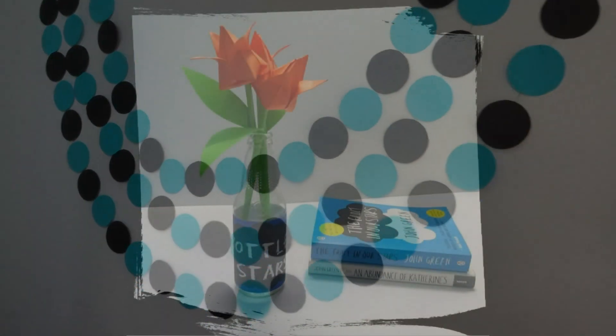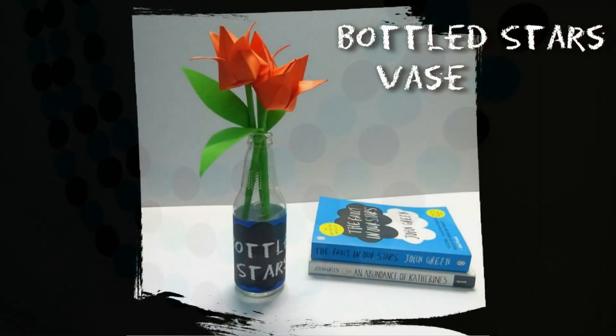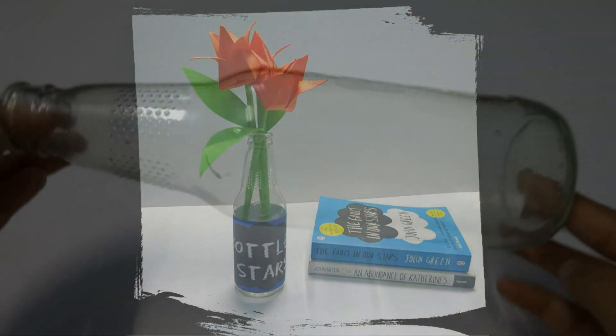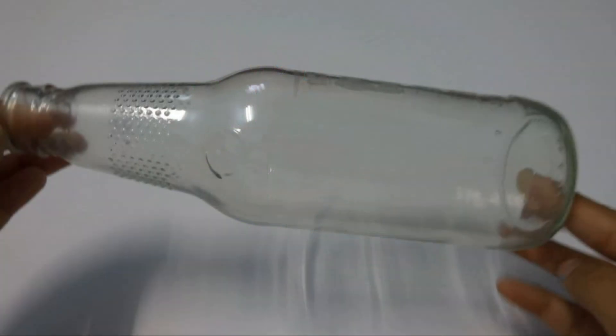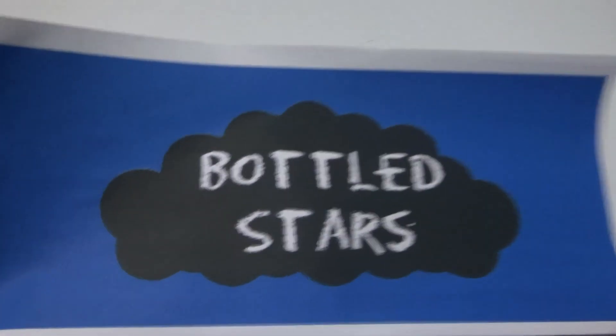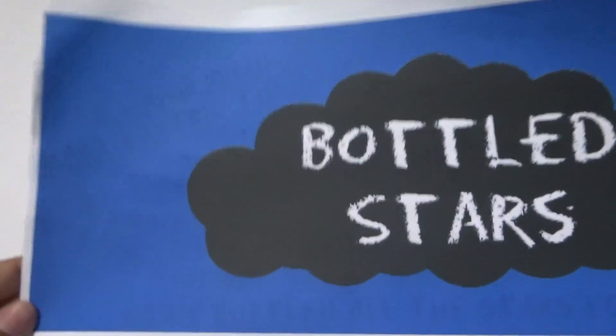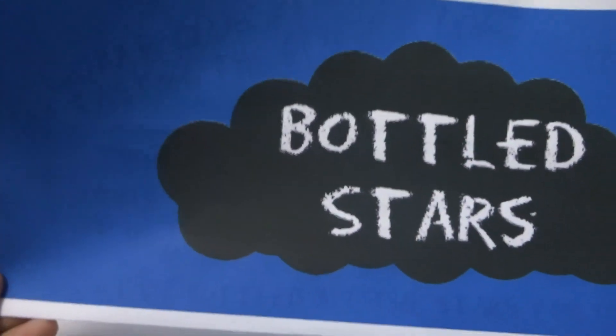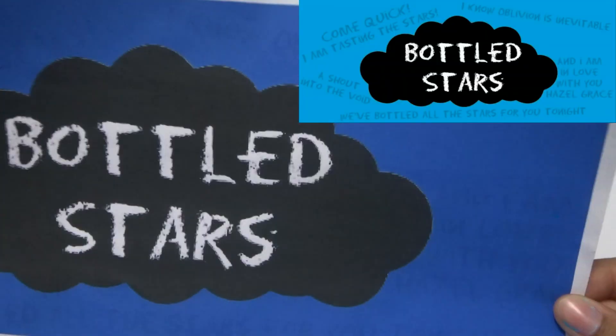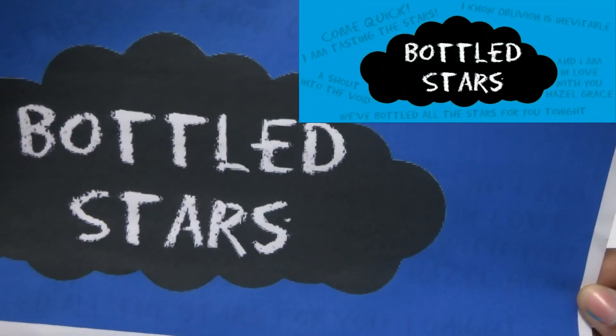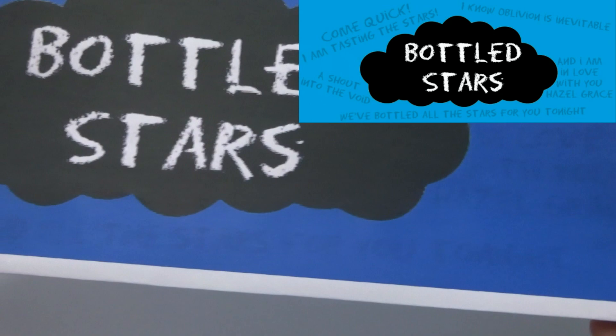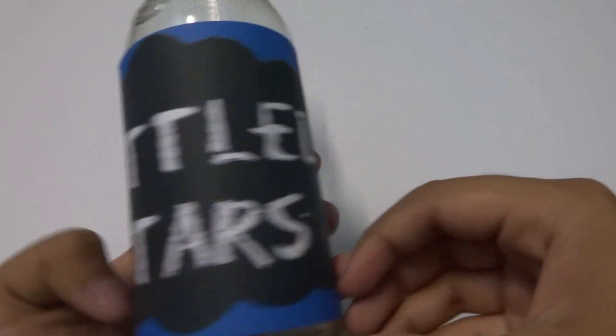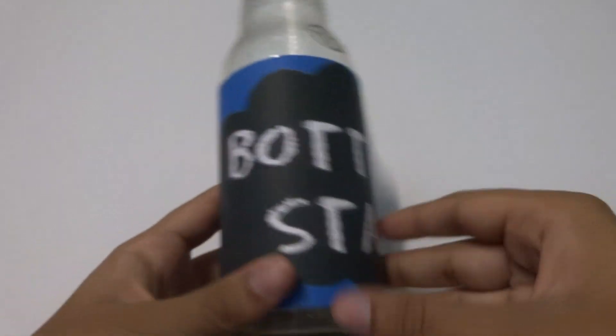The last one is bottle stars. For this you will need an empty bottle, preferably a champagne bottle. Then I made this label and printed it out. It looks darker in the video but this is what it really looks like. You can get this on my blog too or make a label yourself. I cut it out and stuck it to the bottle and that's pretty much it.